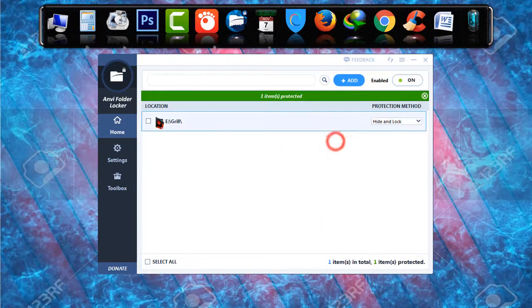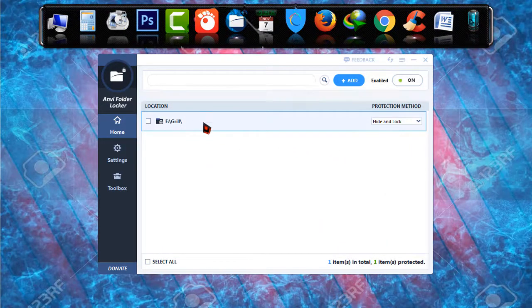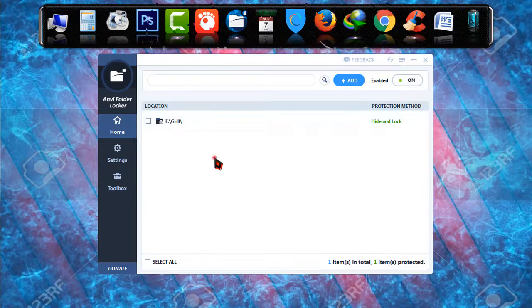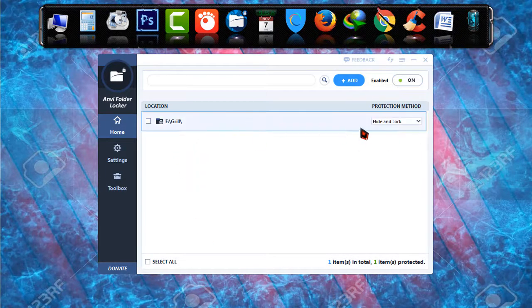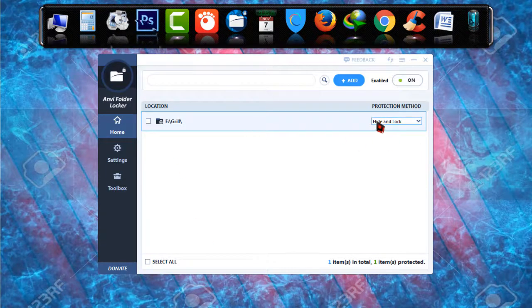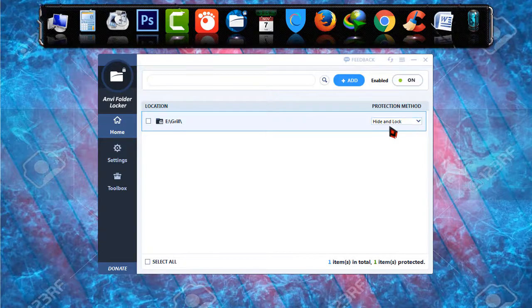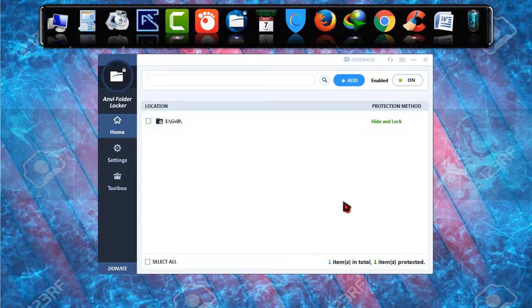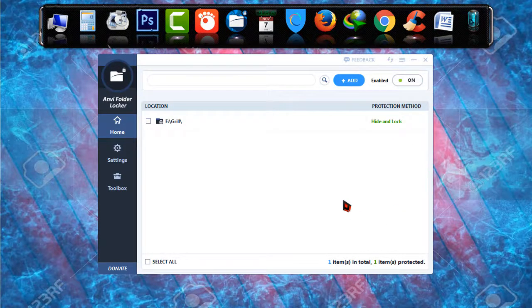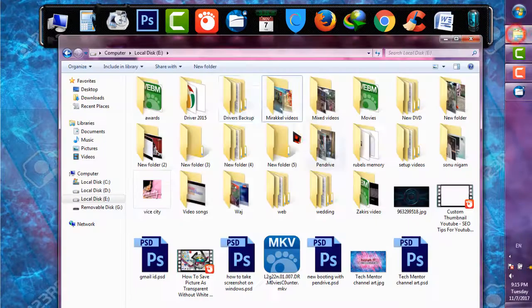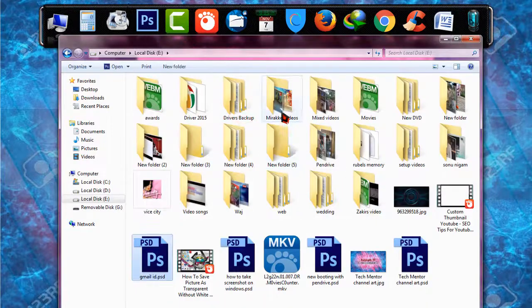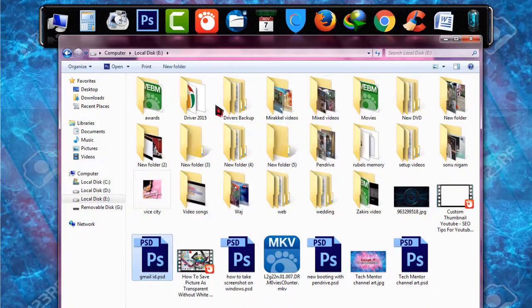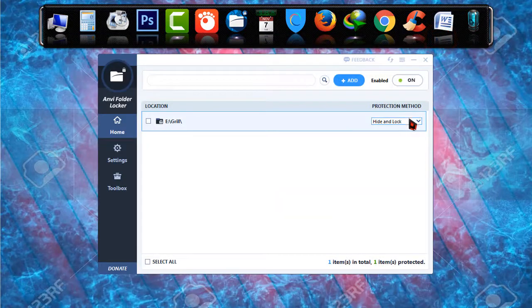And as you can see it is now in the protection, it is in the NB Folder Locker Vault and the status of this protected file is hide and lock. It means the folder that was in E drive is now hidden. You cannot find the grill folder, it is now hidden. I'm just going to describe the status.